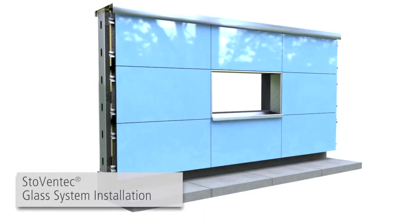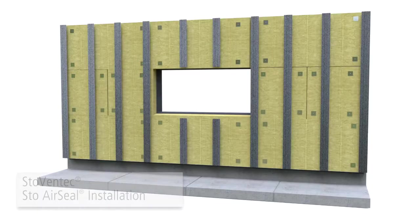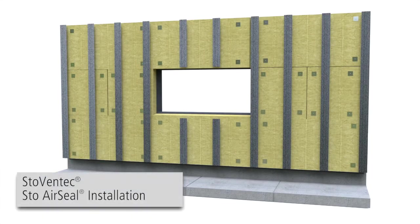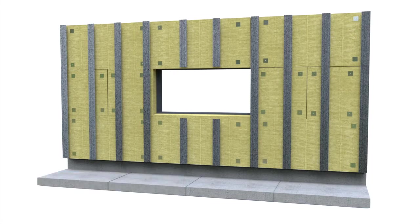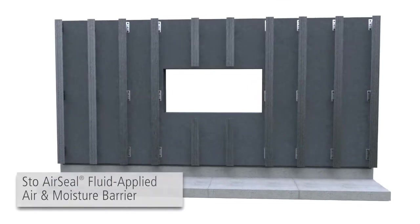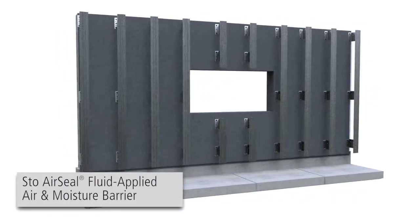Stowe Ventec Glass System Installation. The Stowe Ventec system utilizes Stowe AirSeal, part of the StoweGuard family of air and moisture barrier products.